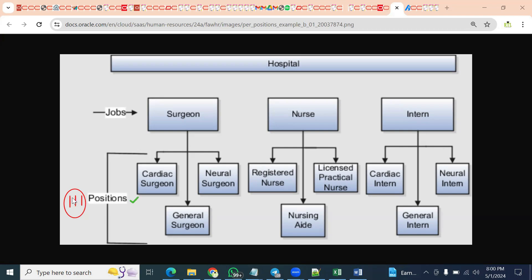If the client says they don't want all these three, then jobs are sufficient — we don't need positions. So if they ask in which scenario you would suggest positions, we say: jobs are mandatory for HCM implementation, but positions are required only when the organization wants detailed approvals, wants to implement a budget, or wants headcount control — meaning control over the number of employees recruited for a particular position. If you need all these features, then positions are required; otherwise, jobs are sufficient.